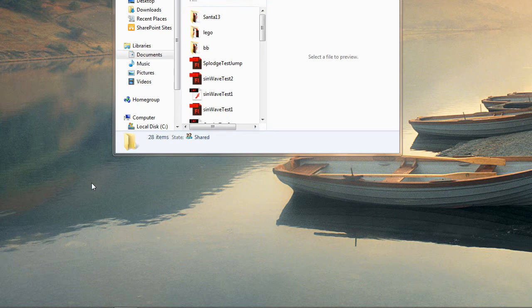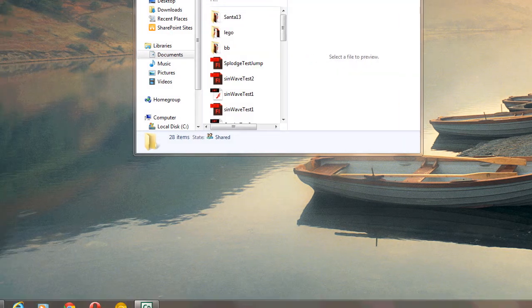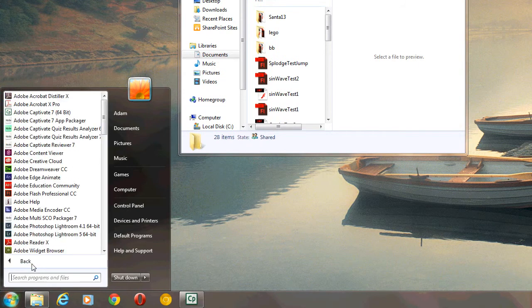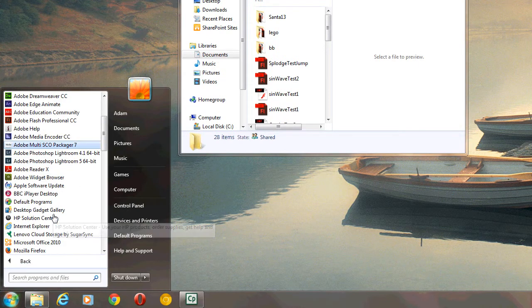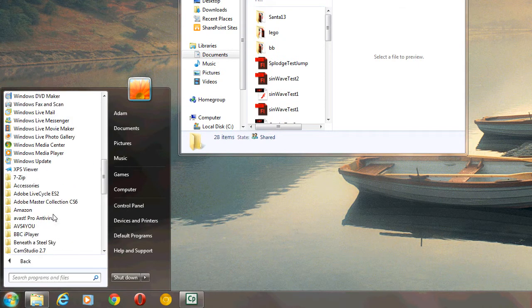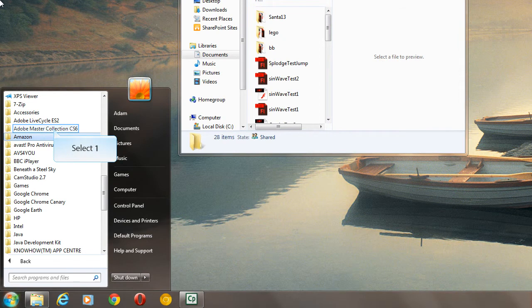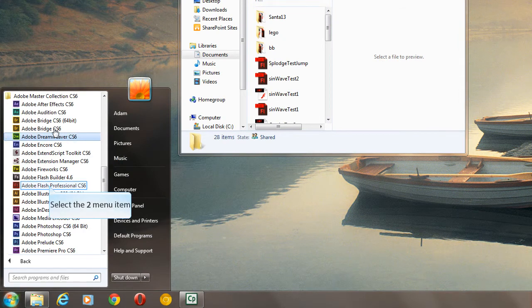So, we need to find Adobe Flash, and that would be in the start menu, all programs, and then under Adobe Master Collection CS6, working on our current systems, and then Flash Professional CS6.